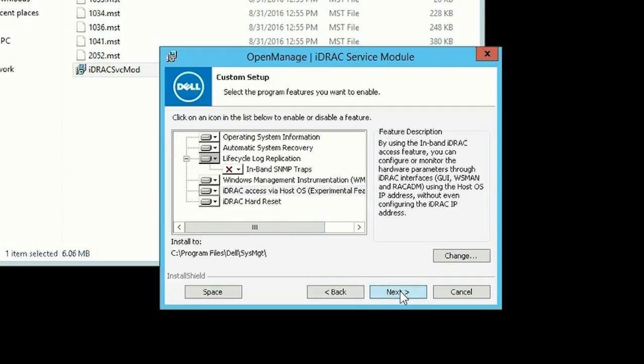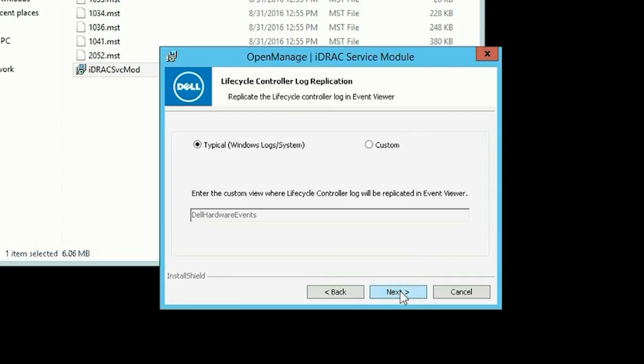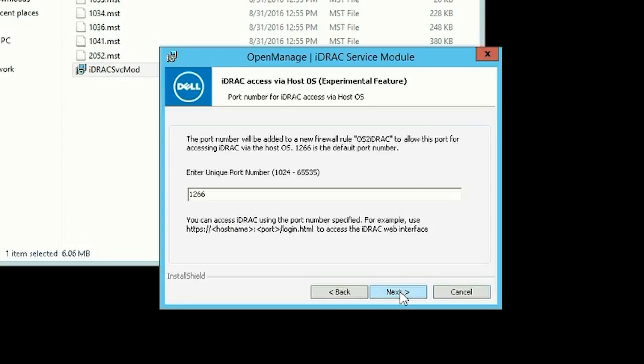Click Next to continue. By default, the typical option is selected to replicate the lifecycle controller log replication. Click Next.